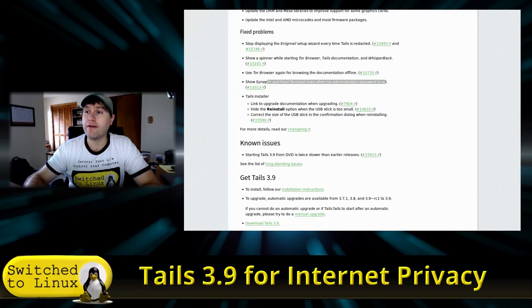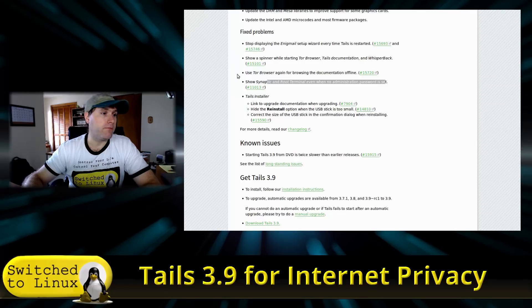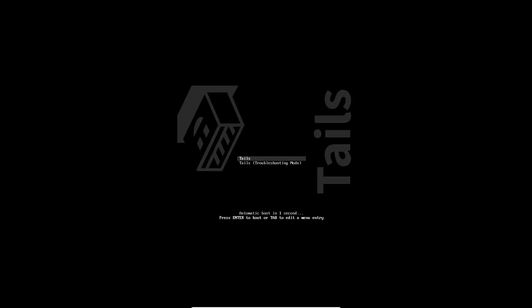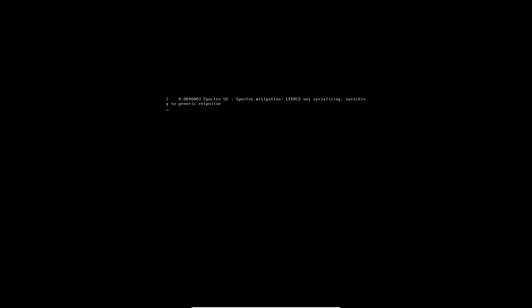Now we're going to boot this up — and I want to be clear, you should never do this in production — but we are going to boot Tails in VirtualBox for this demo. Most of the reason you don't want to boot it in VirtualBox is that Tails isn't really designed for that. If you need to run it in a virtual machine, you want to use Whonix instead. Whonix will also give you access to the Tor nodes and is actually designed to run in a VM, whereas Tails is really designed to run separately.